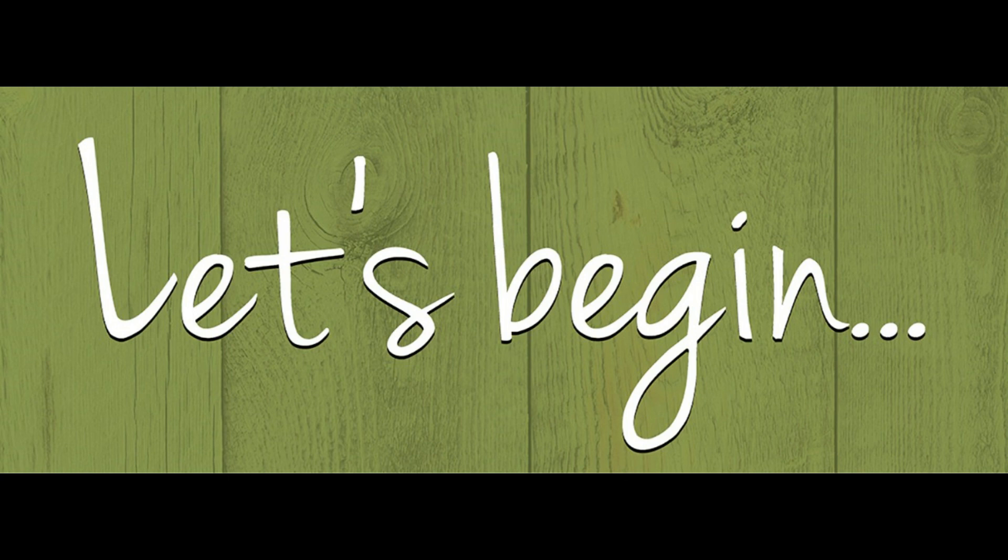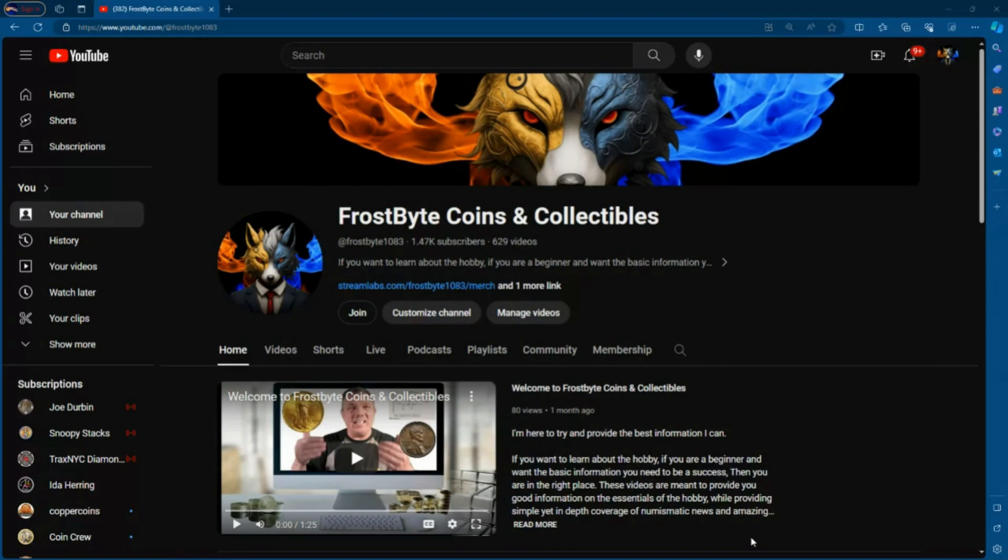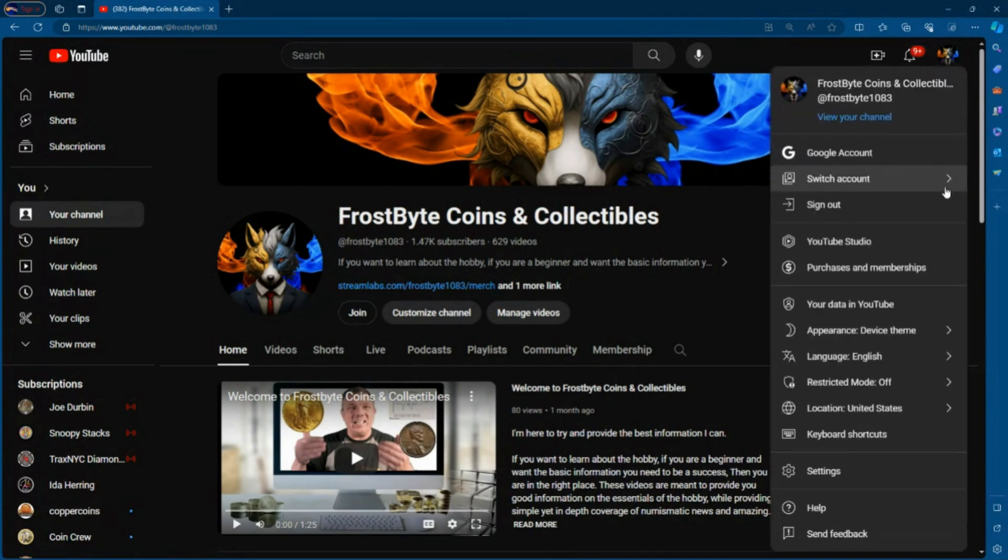So what you want to do is you want to be on your main channel. So go to YouTube, go to your home screen, the one where you see your videos, your shorts, live, community, membership, all that information. And in the upper right hand corner, I want you to click on your icon or your avatar. And when you click on your avatar, I want you to go down to where you see YouTube Studio, just like you see here in the picture.